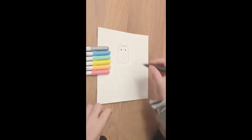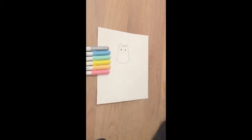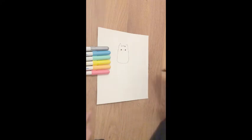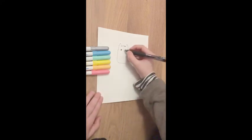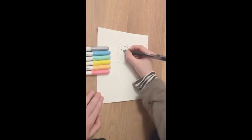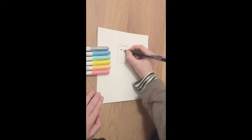That's the start of the mouth and nose. Then you'll curve it around like that and on the other side as well.